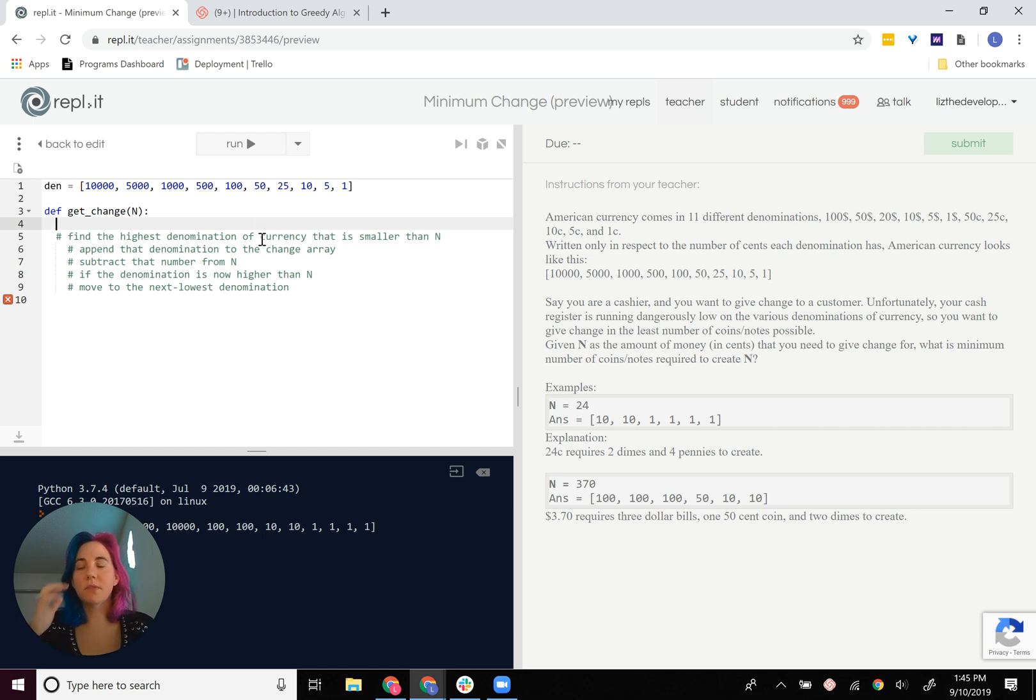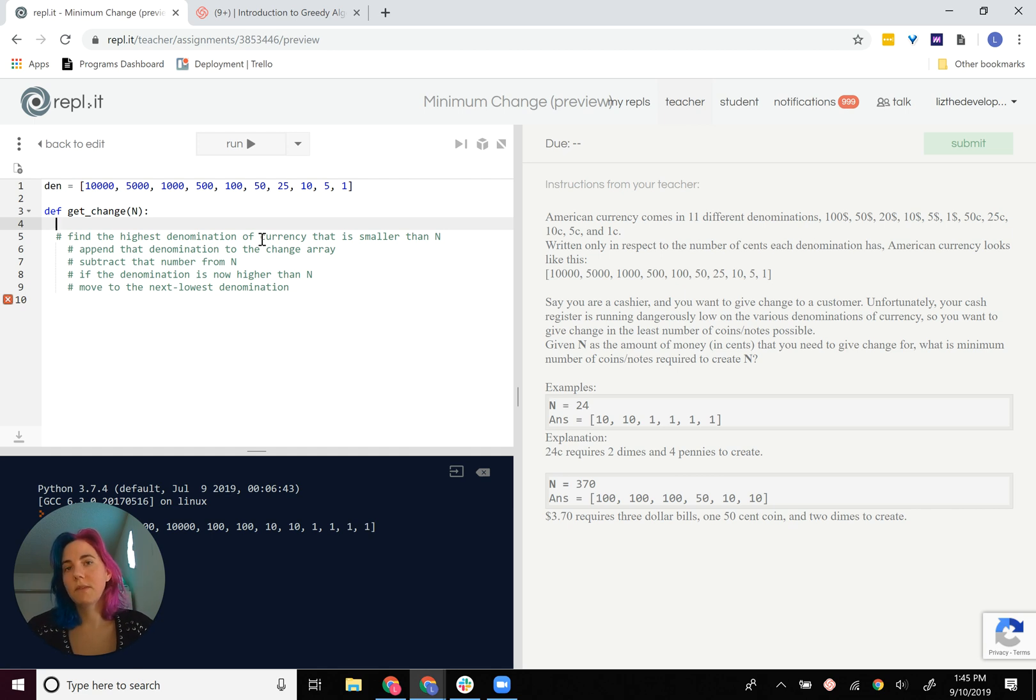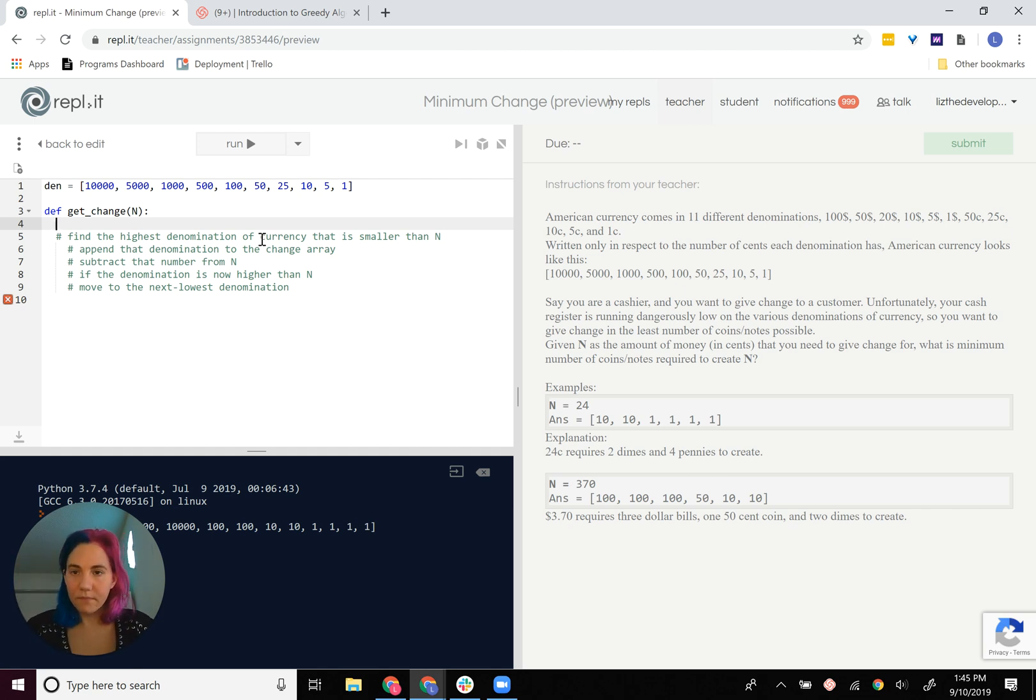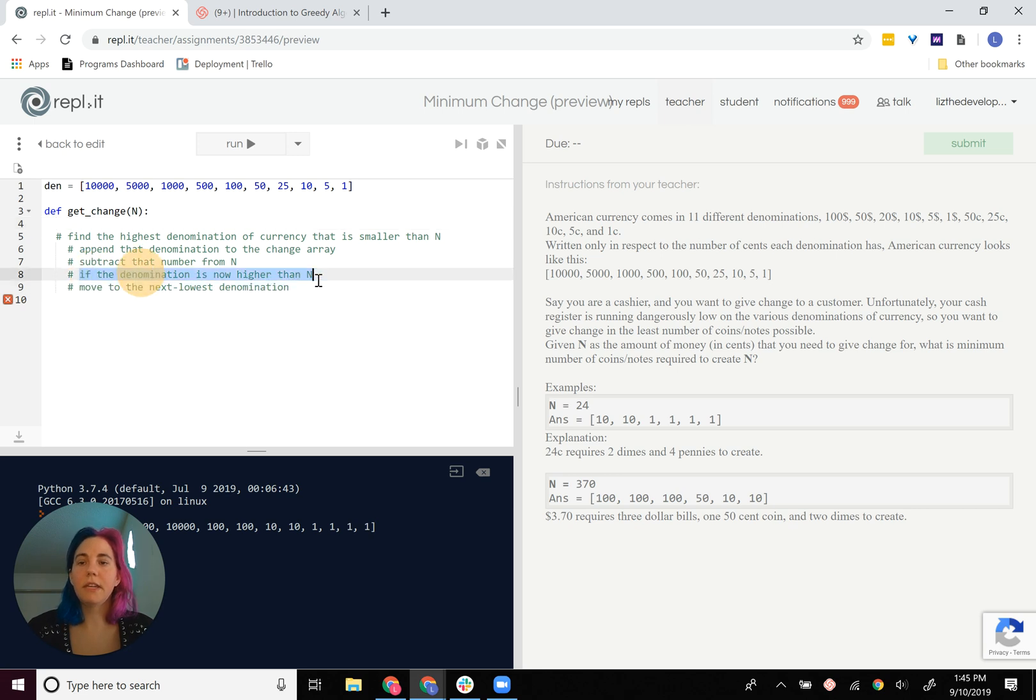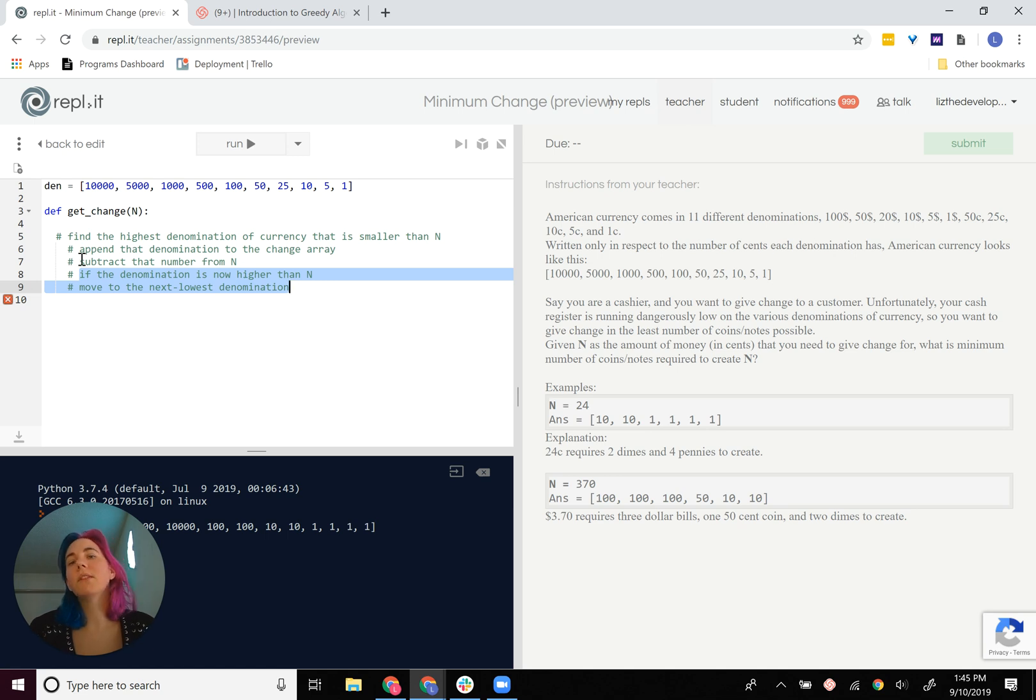So the heuristic for the algorithm is largest first. Okay, so how do we do that? Well, because I am conditionally moving to the next lowest denomination, I'm going to use a while loop over a for loop.